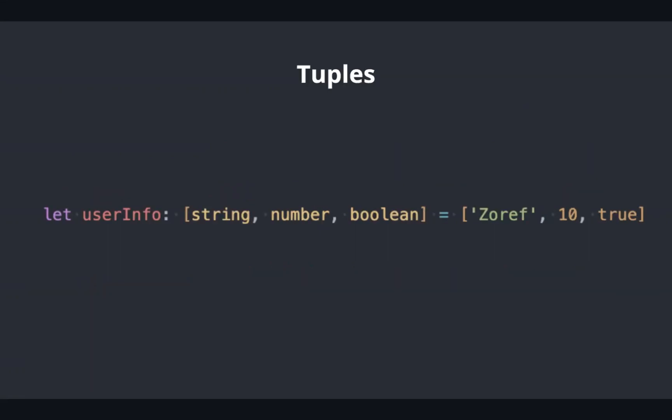To place an array with predefined length and types for each index or position, in this case we have string, number, and boolean, so the array has to be three entries with string, number, and boolean in order.